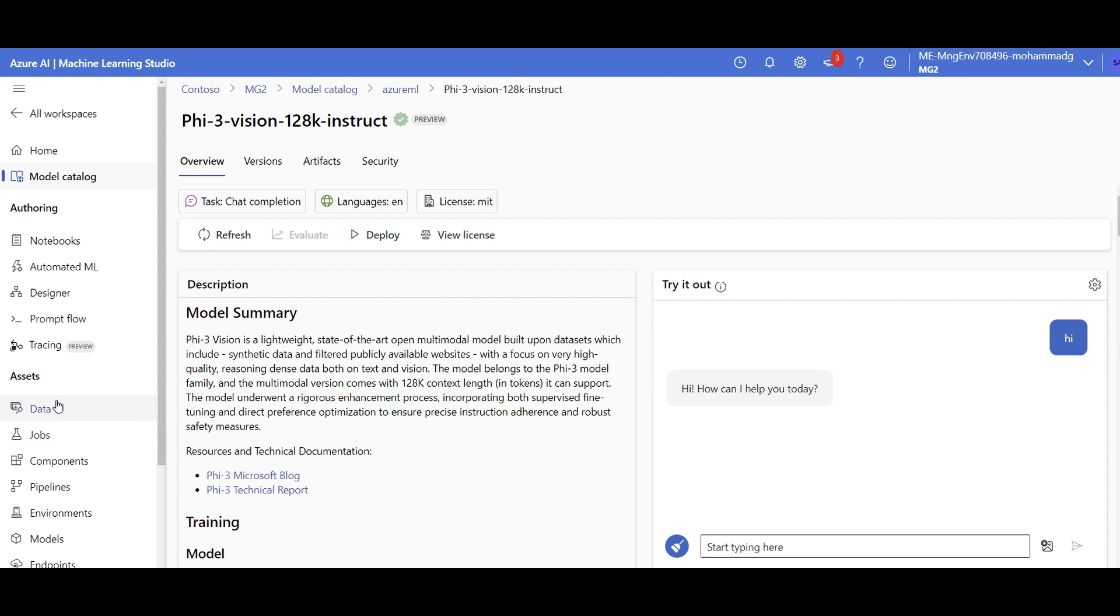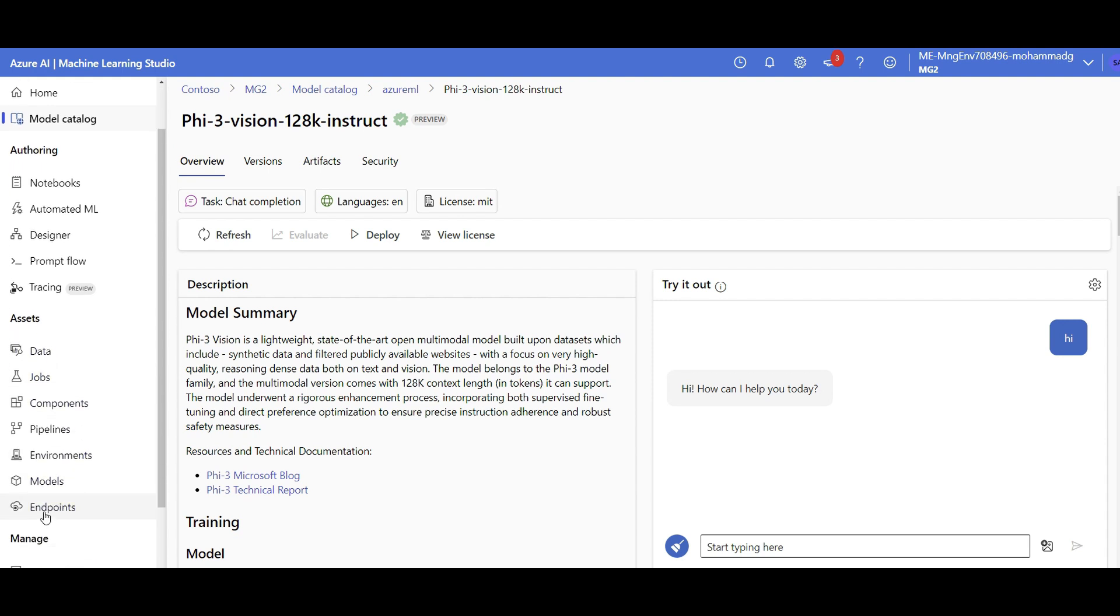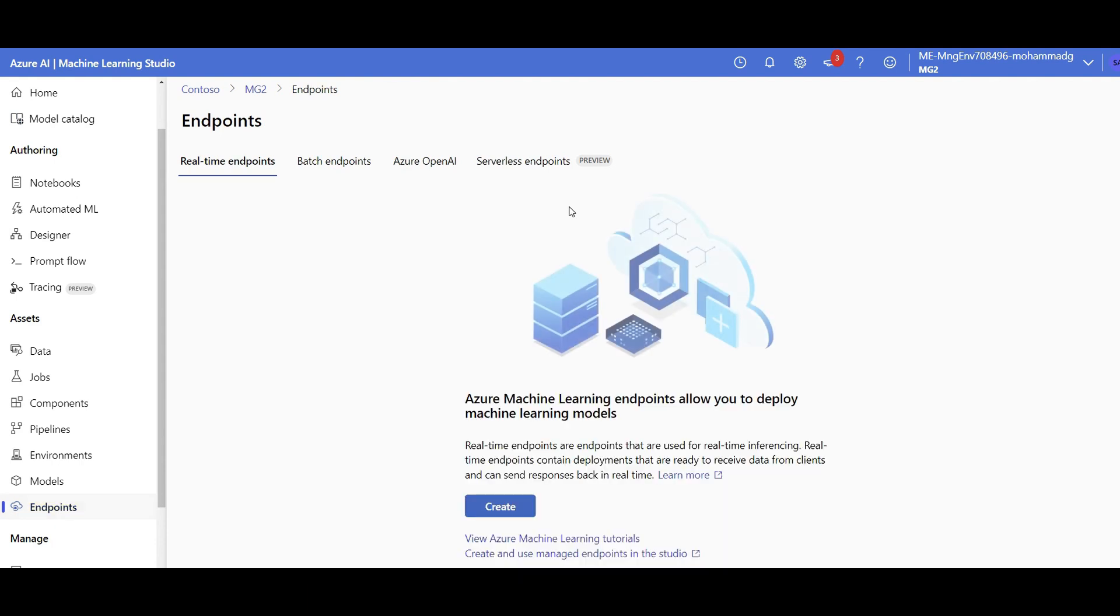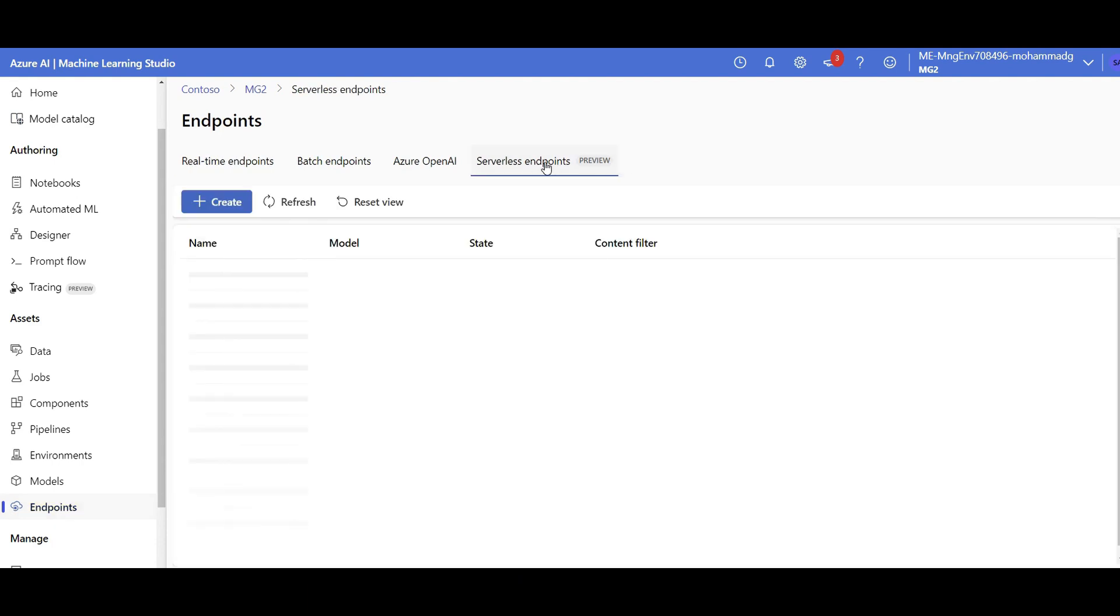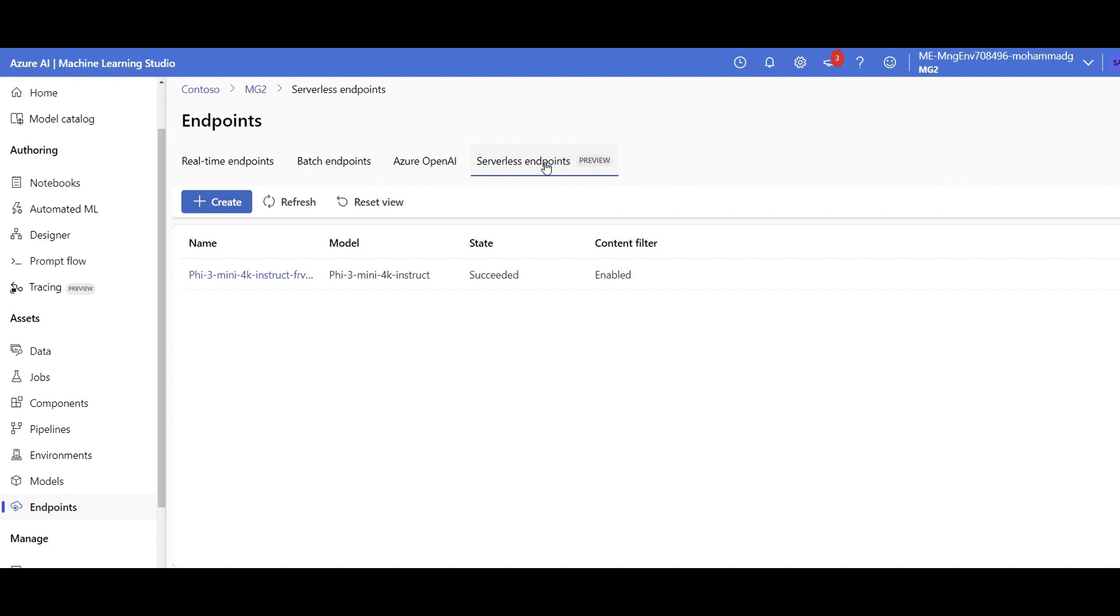So if you go to the endpoints on Azure ML, there's a new tab which is in preview called serverless endpoints. So that means instead of me right now going to deploy Phi-3 vision model and pay for the GPU running 24/7.